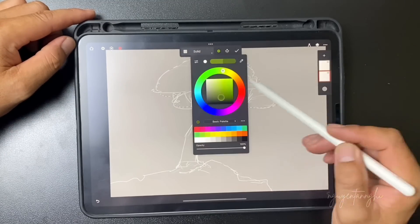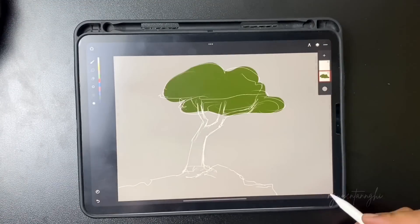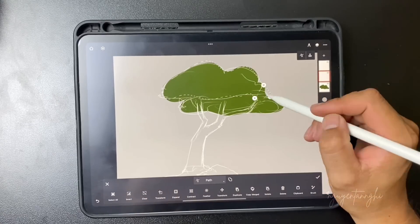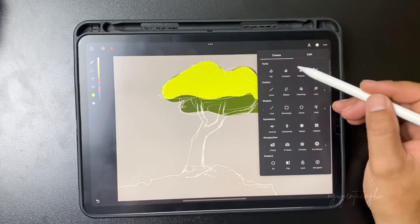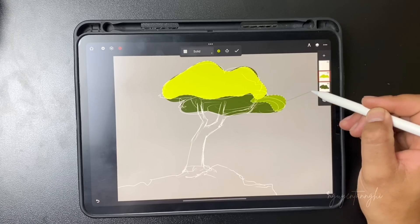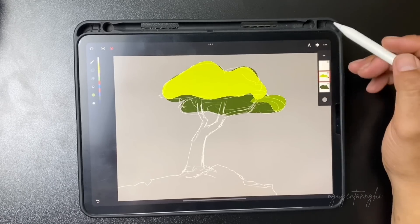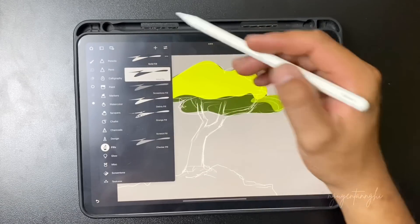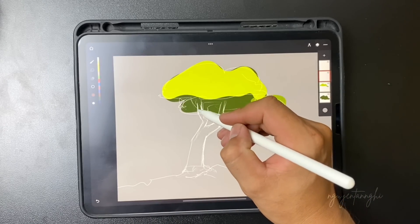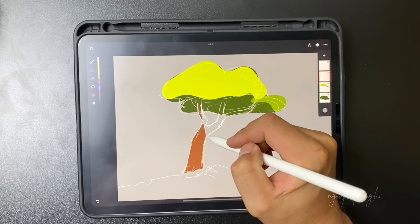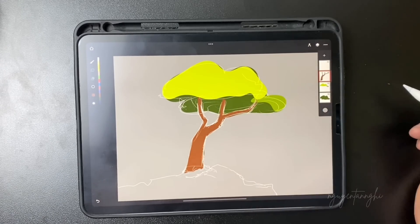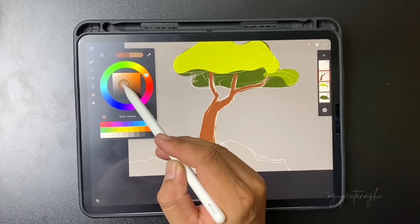Create a layer below to fill color — each layer for each different color. Now I use the solid fill brush to fill the color of the body of the tree, and the rock is done similarly.